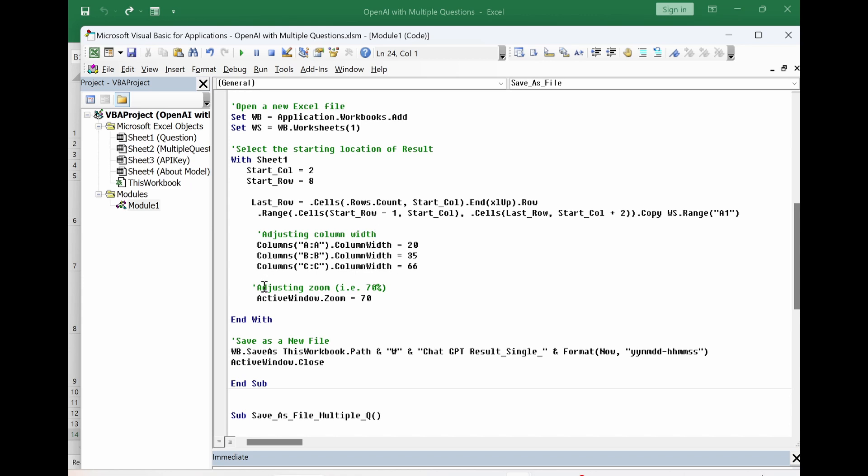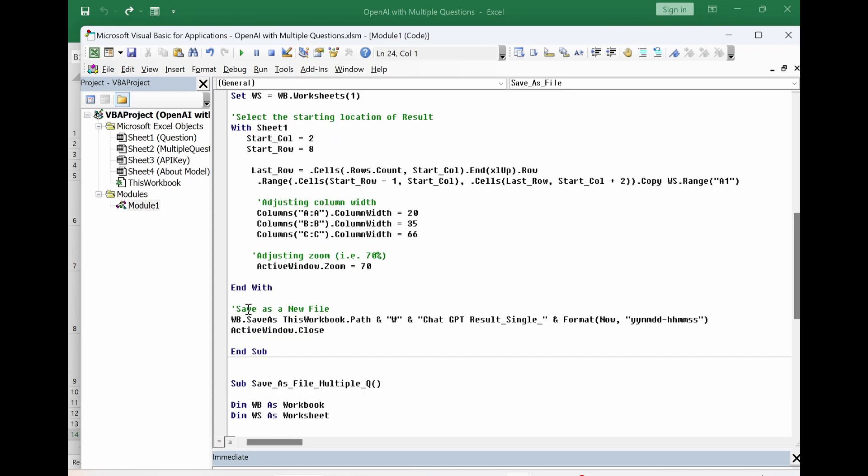In addition, adjusting zoom. At the end, I save as new file. Here is this sign. But in your case, you have to put backslash. For changing file name, you can change this part.